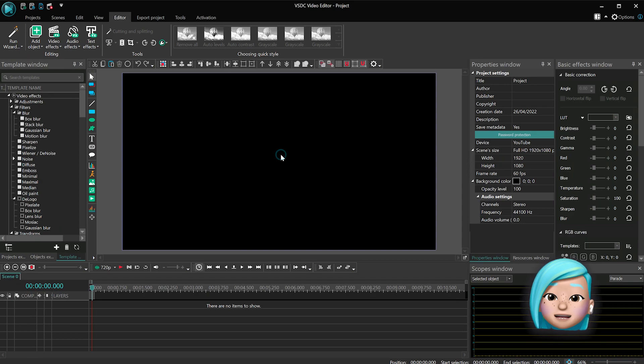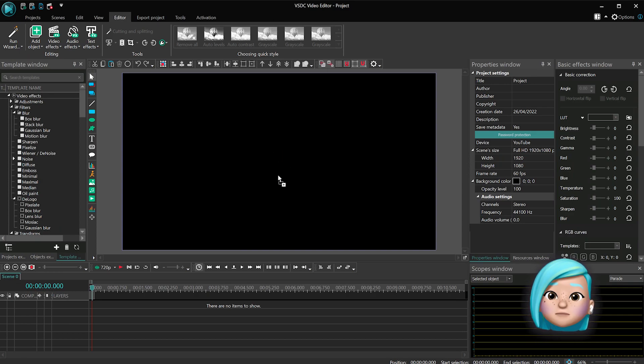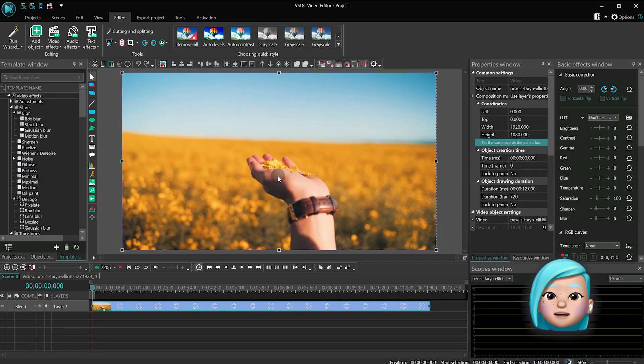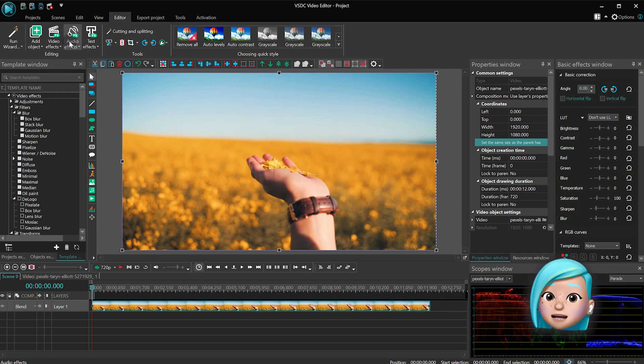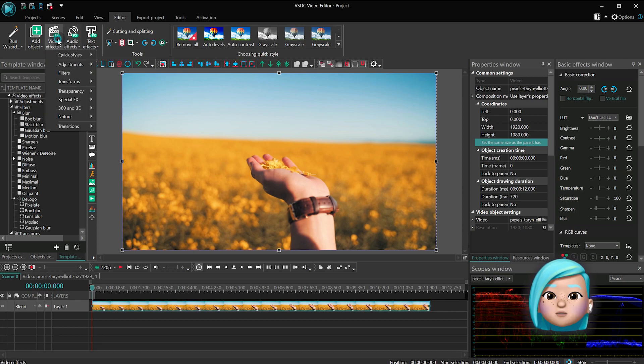Launch VSDC and create a new project. Then import your footage. Double-click the footage and add the Color Twist effect from the Video Effects menu.